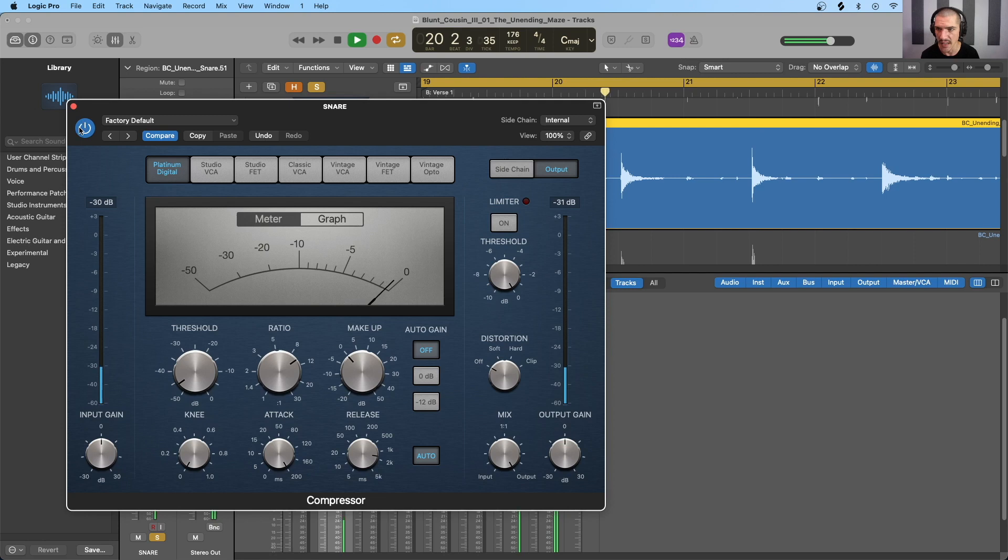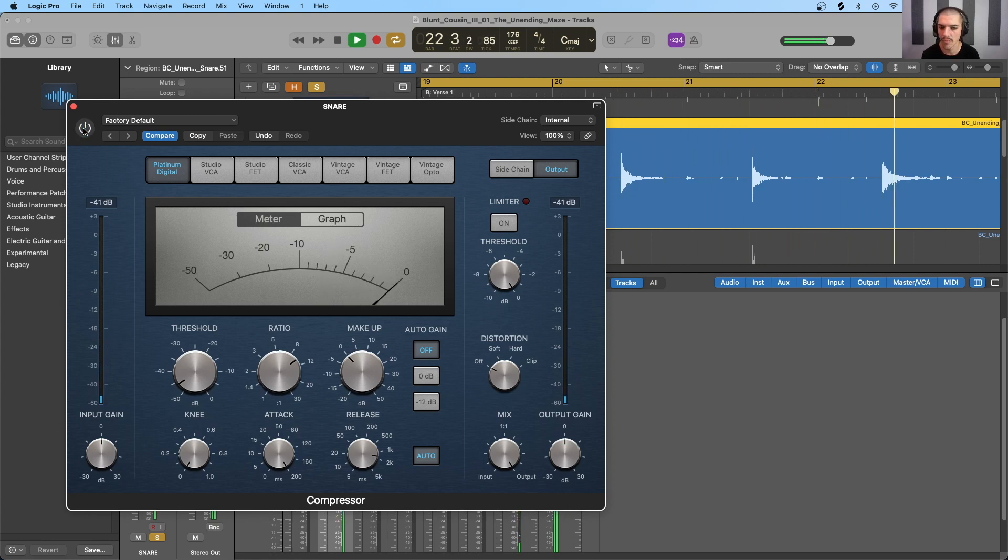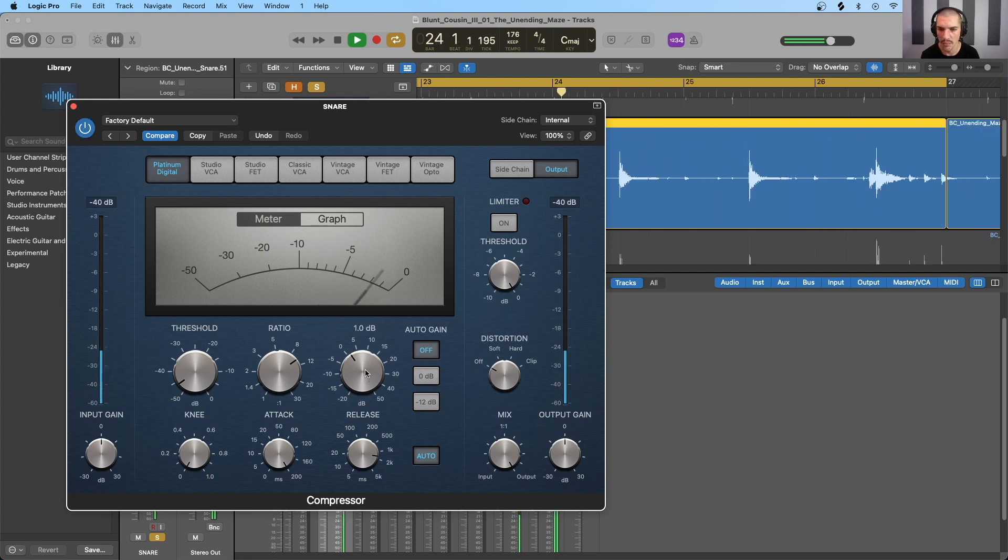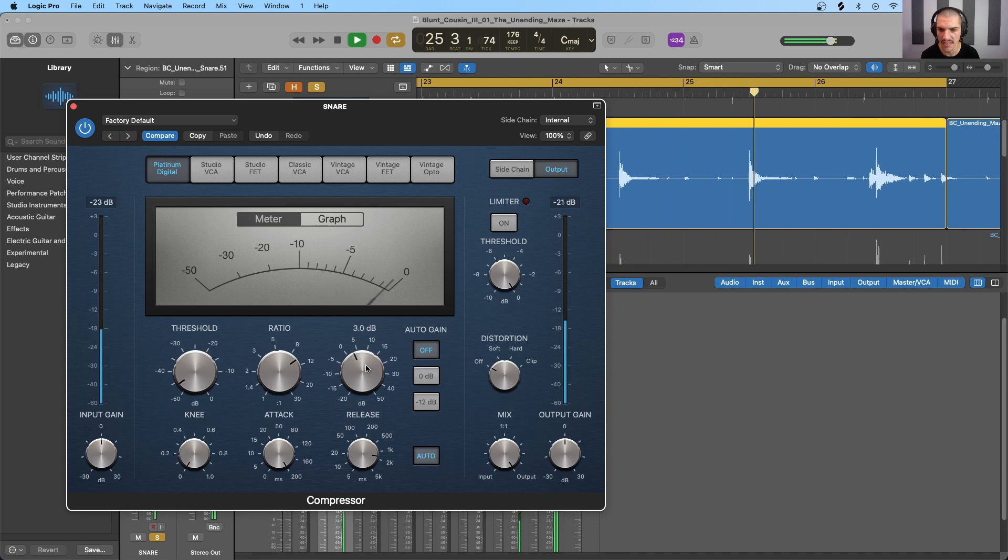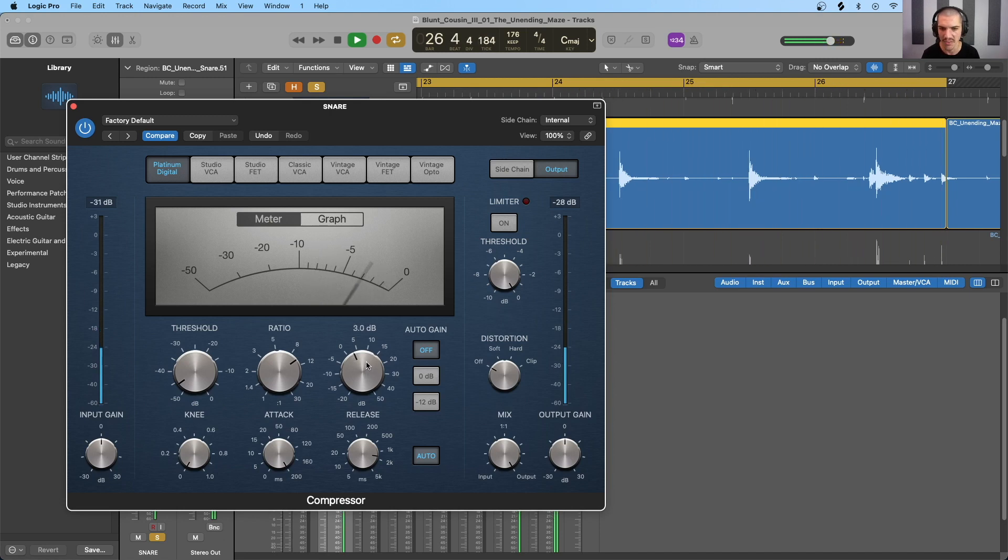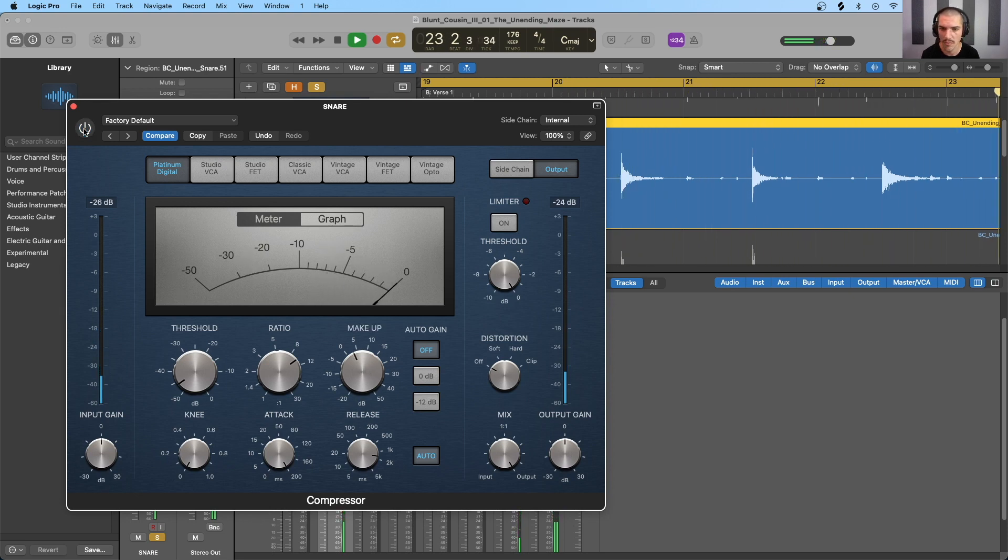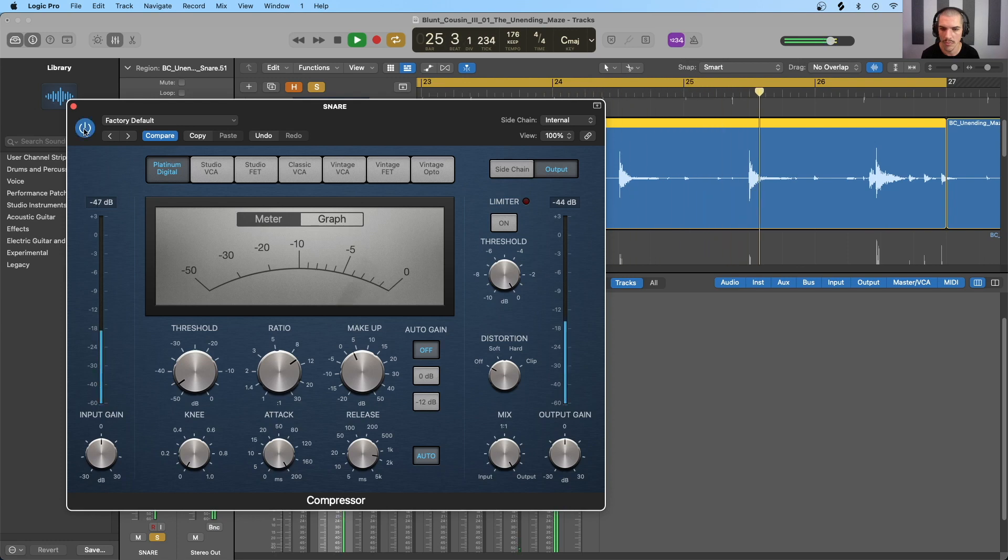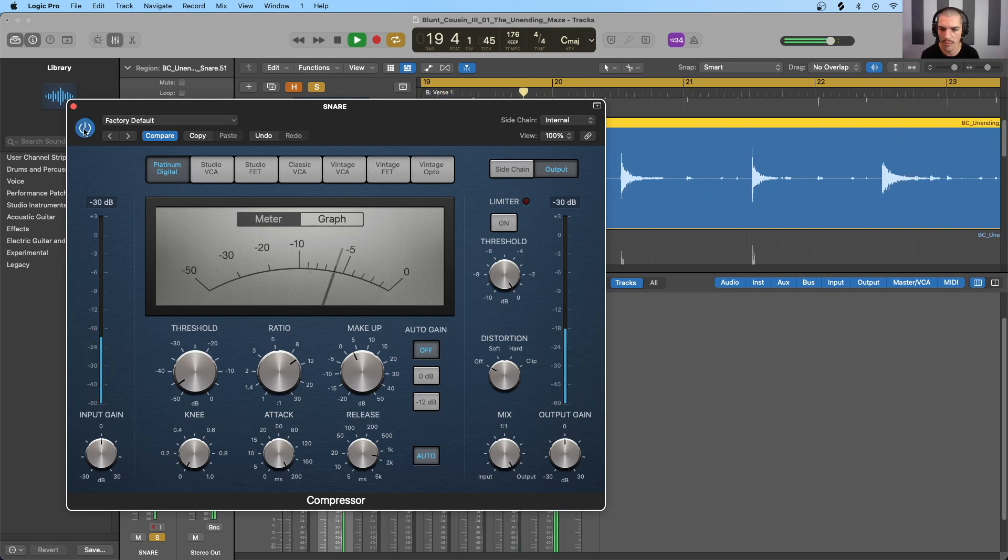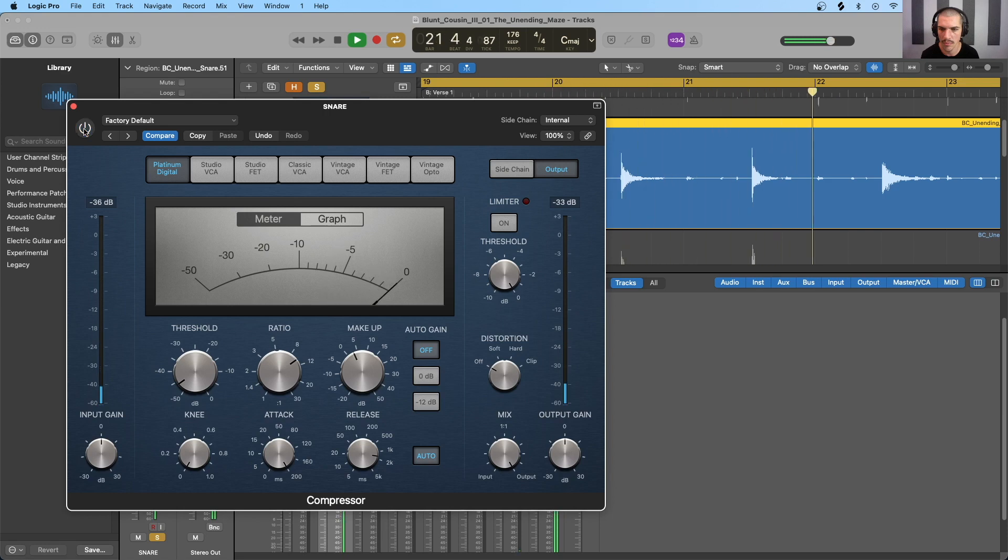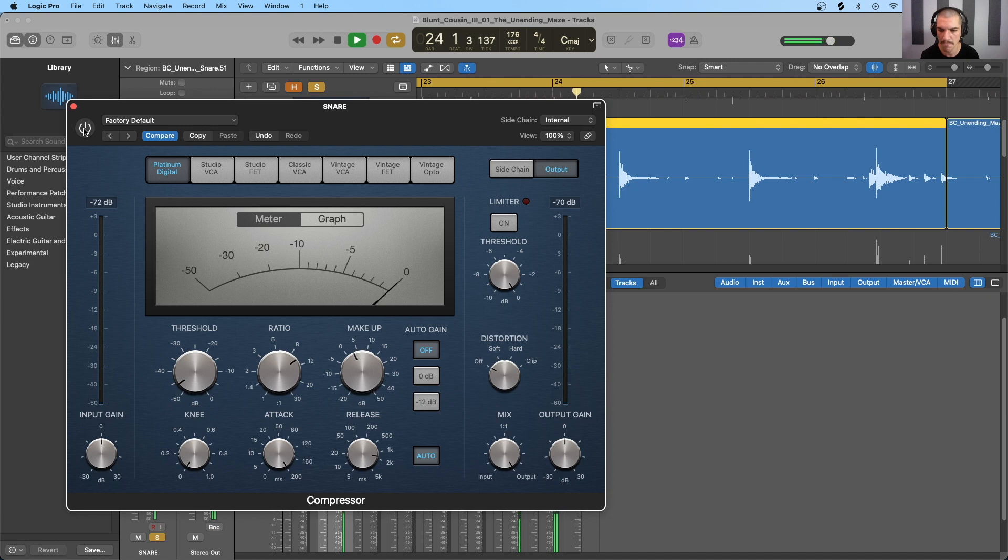Let's A-B this. And make sure that our makeup gain is set so that we have roughly the same level whether the track is, or sorry, whether the compressor is on or off. So that sounds about the same level to me.